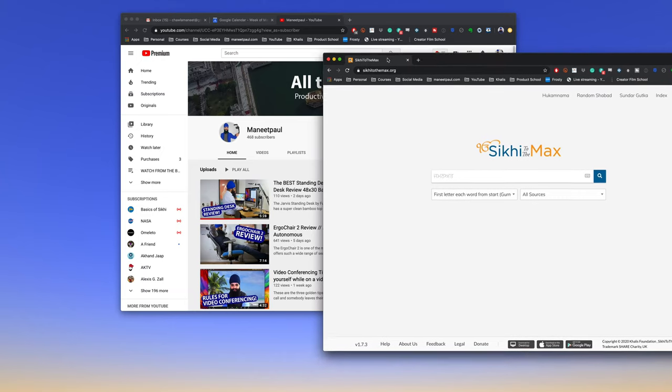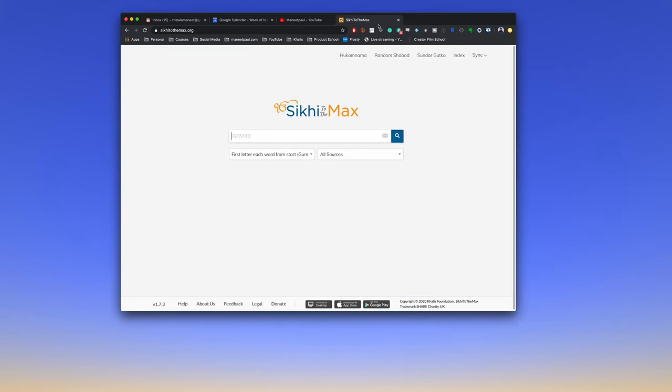And if you change your mind and you want to put this tab back in the other browser, you can just drag and drop the tab right back in where it was before.